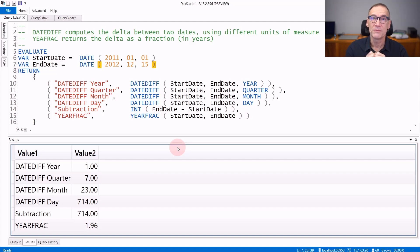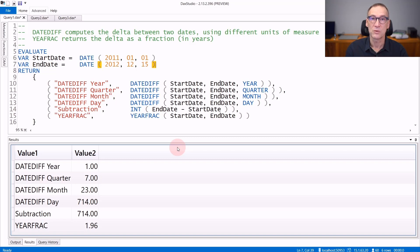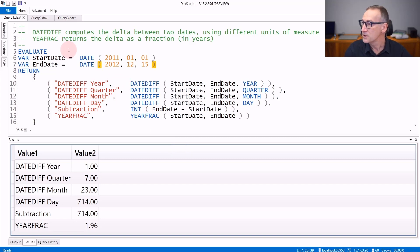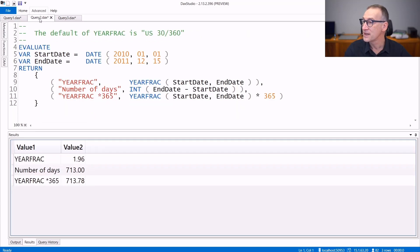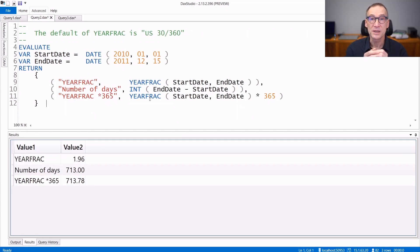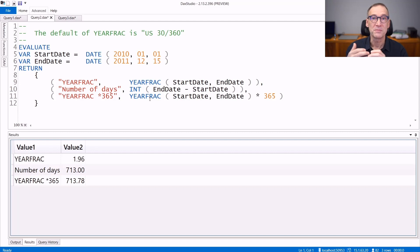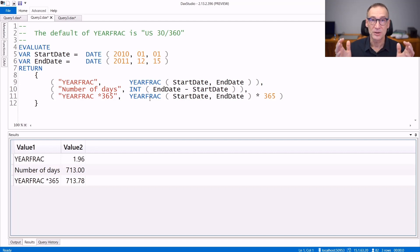You need to pay a lot of attention to YearFrac because if you only use it with the default setting with no further arguments, then it uses an algorithm that might not be the right one for you. YearFrac has been created as a financial function and it uses the US 30/360 standard that considers every month as being made of 30 days and the entire year with 360 days.